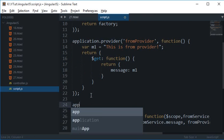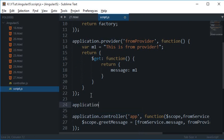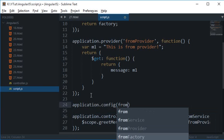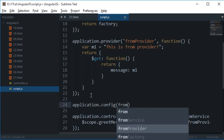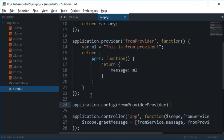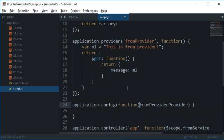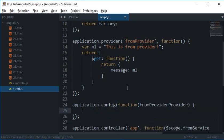And provider also gives you the flexibility to act inside a provider, so fromProviderProvider. Well that's how it should be but I guess I'm missing a function here. Okay so there you go.